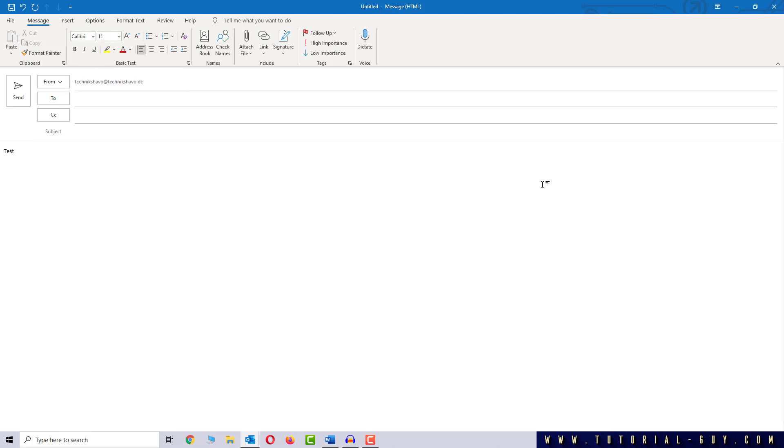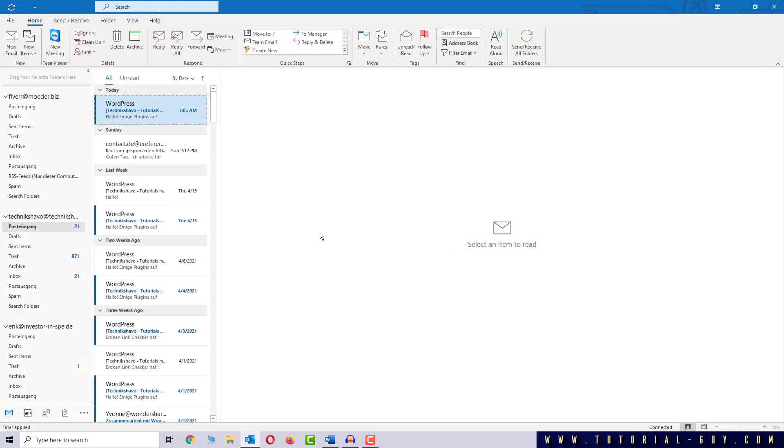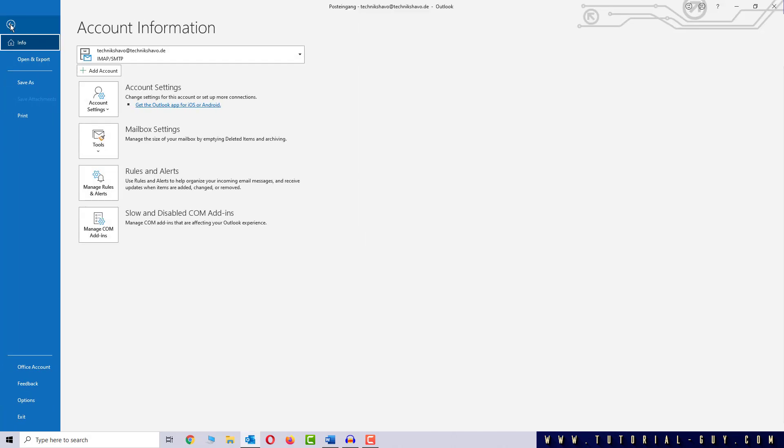Now let's change that. I am going to close the mail, go to File and click on Options.